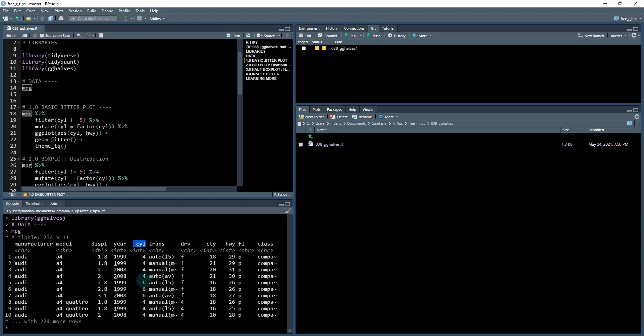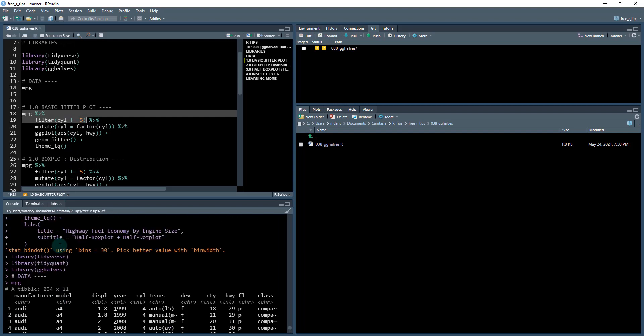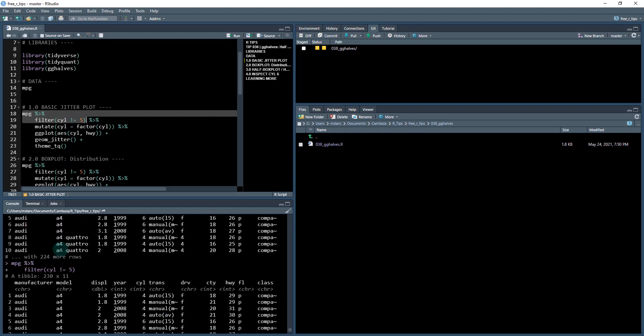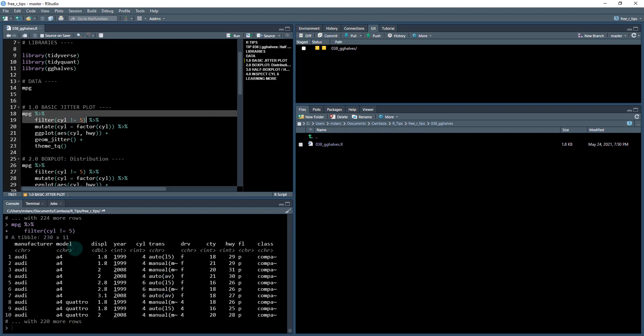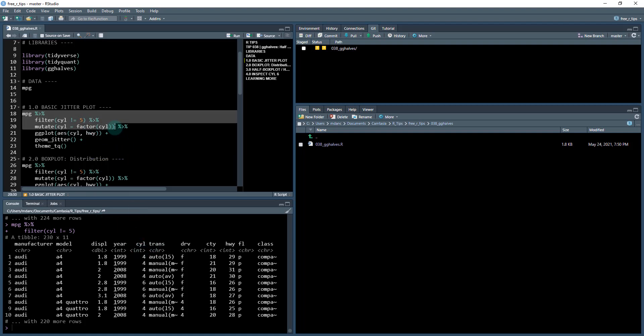six is a little bit bigger engine. You also have eight cylinder and there's even some five cylinder in there. So we're actually going to filter out the five cylinder. So this is going to take us down from 234 to 230 rows. And that's just because there's not that many of these five cylinder vehicles. We're then going to factor the cylinder column to convert it from an integer to a group or a categorical. So now it's a factor.